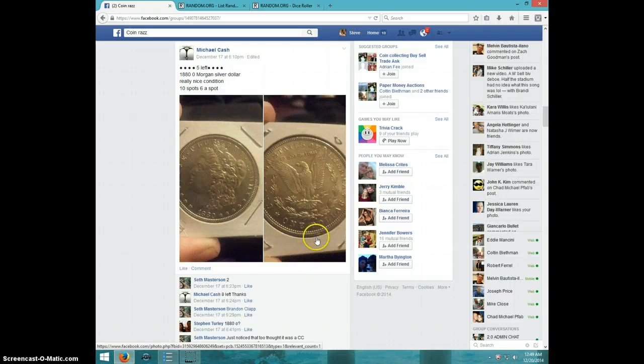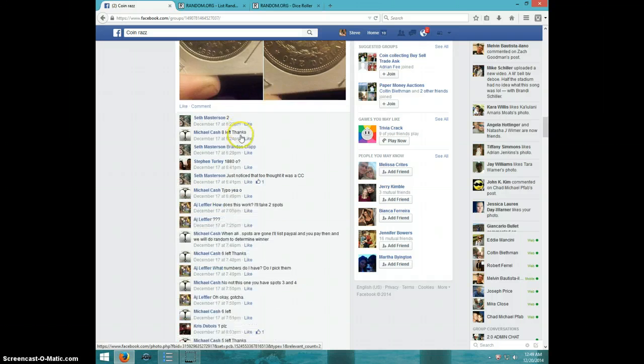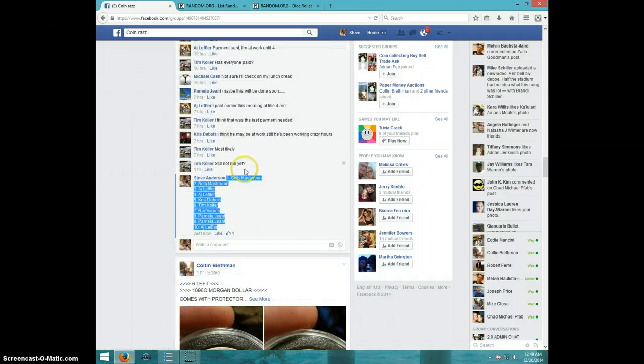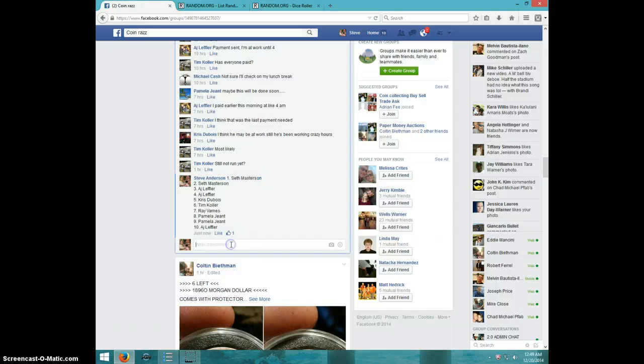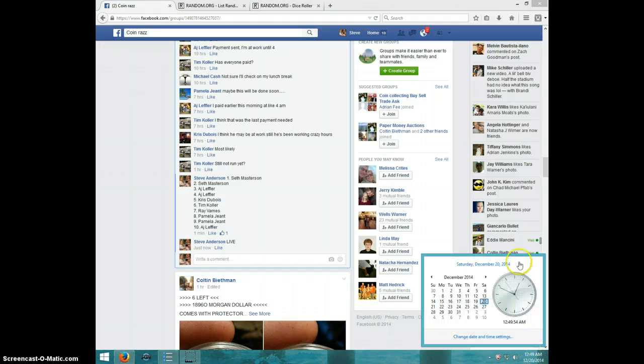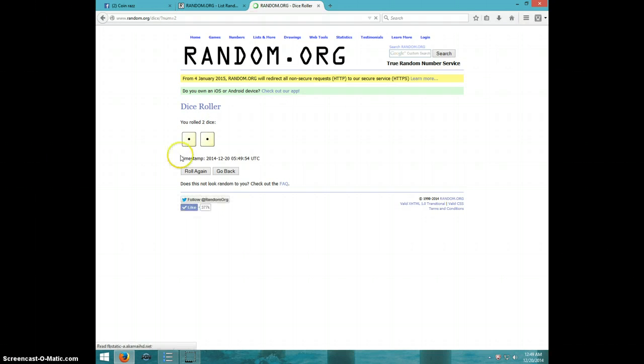Hey guys, this is Steve doing a video from Michael for the 1880-O Morgan Silver Dollar. Here's the list, type live at 12:49. Two dice, no snake eyes. Snake eyes will be a re-roll.